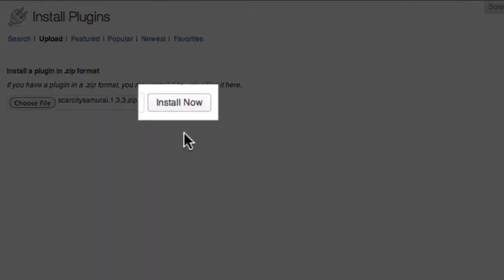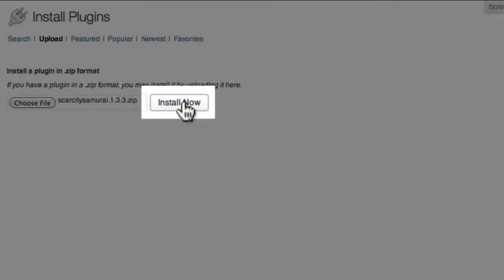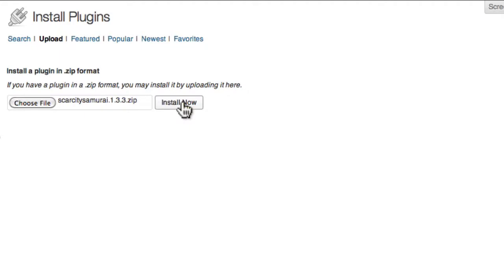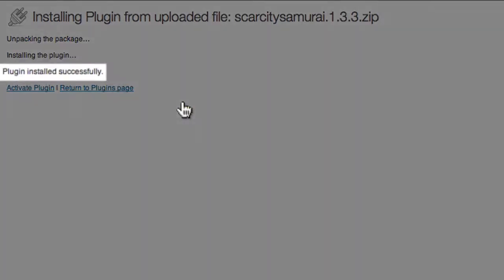Finally, click Install Now. You should then see a message letting you know that the plugin was installed successfully.